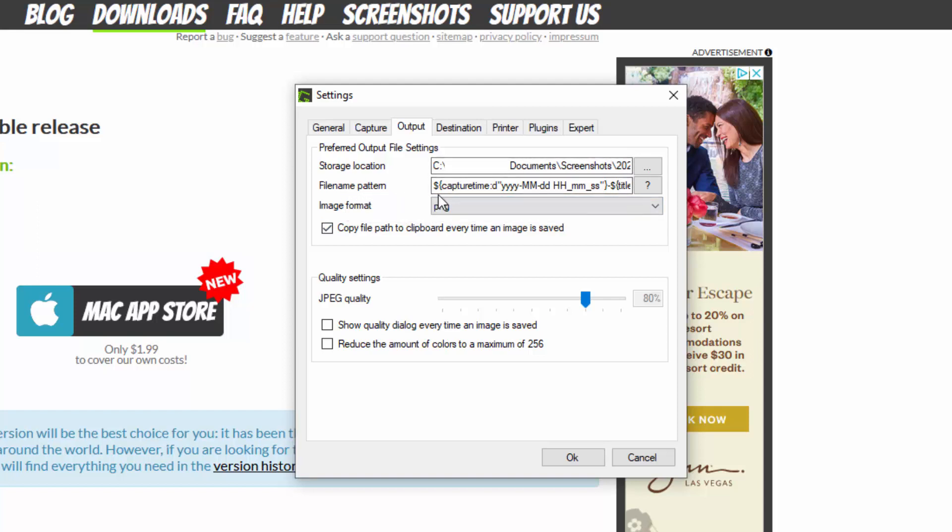And also I am giving it a file name pattern which is nice. It prints the current month, date, the hour minute and also the year. So it prints it in this date format. So that way you know exactly when you took a screenshot.